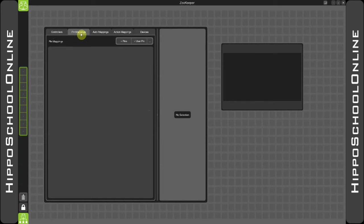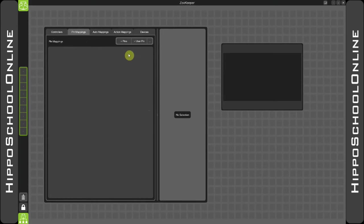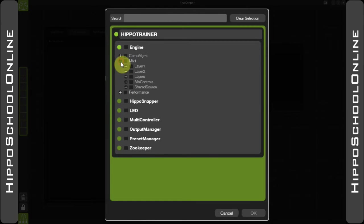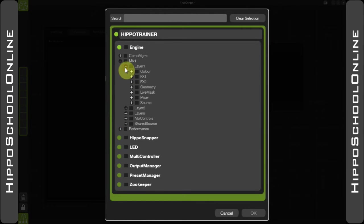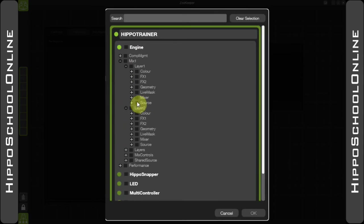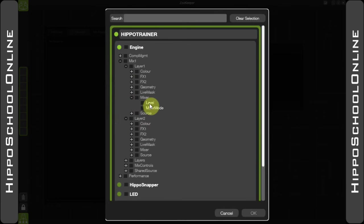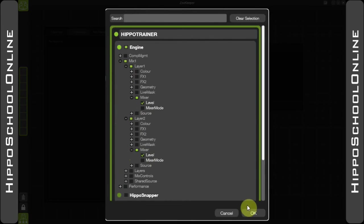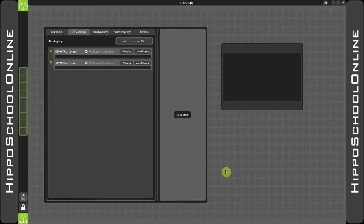In order to patch the MIDI controller to the parameters within the software, we now switch over to the pin mappings tab. In here, we can start to add the pins that we want to control. I'm going to use two very simple pins: the level intensities of layers one and two. Layer one, mixer level. Layer two, mixer level. As you can see, it's added both of those pin mappings in.